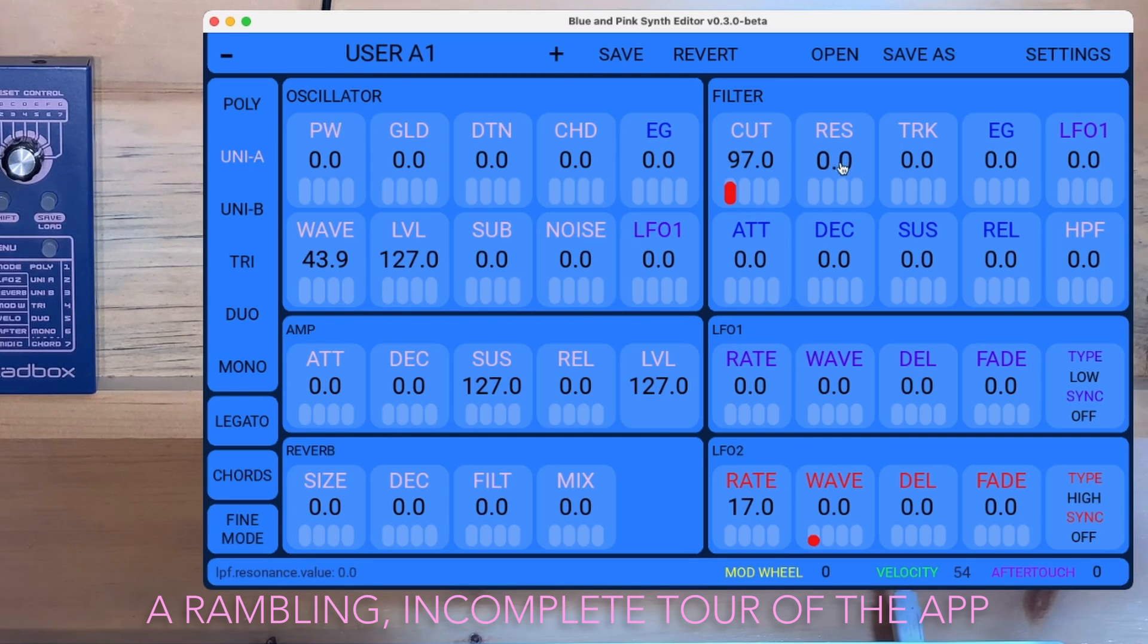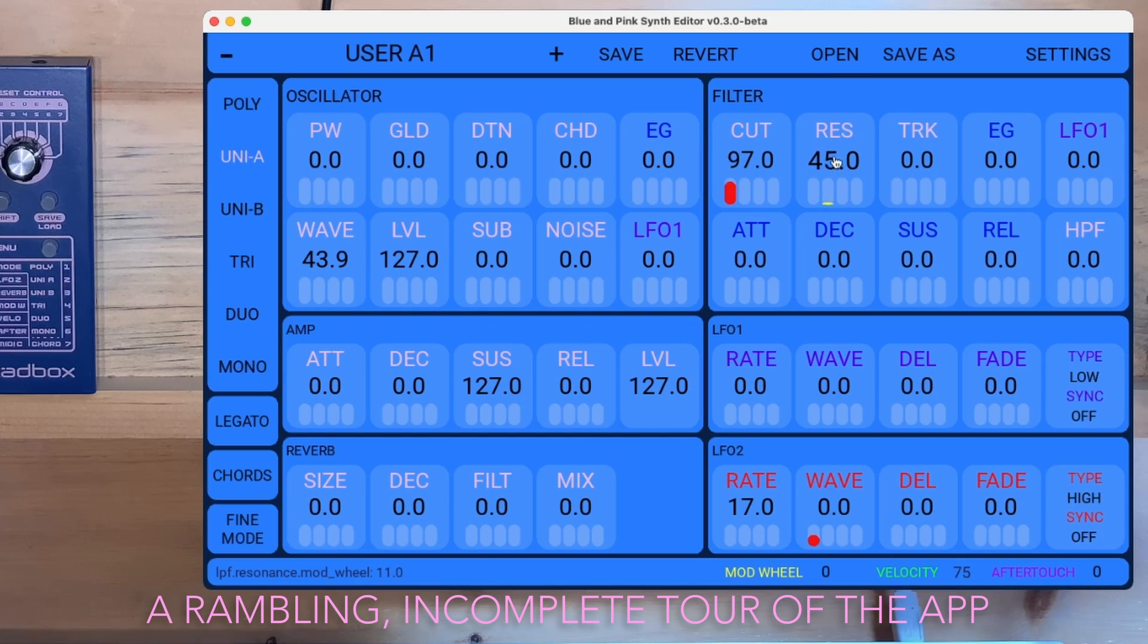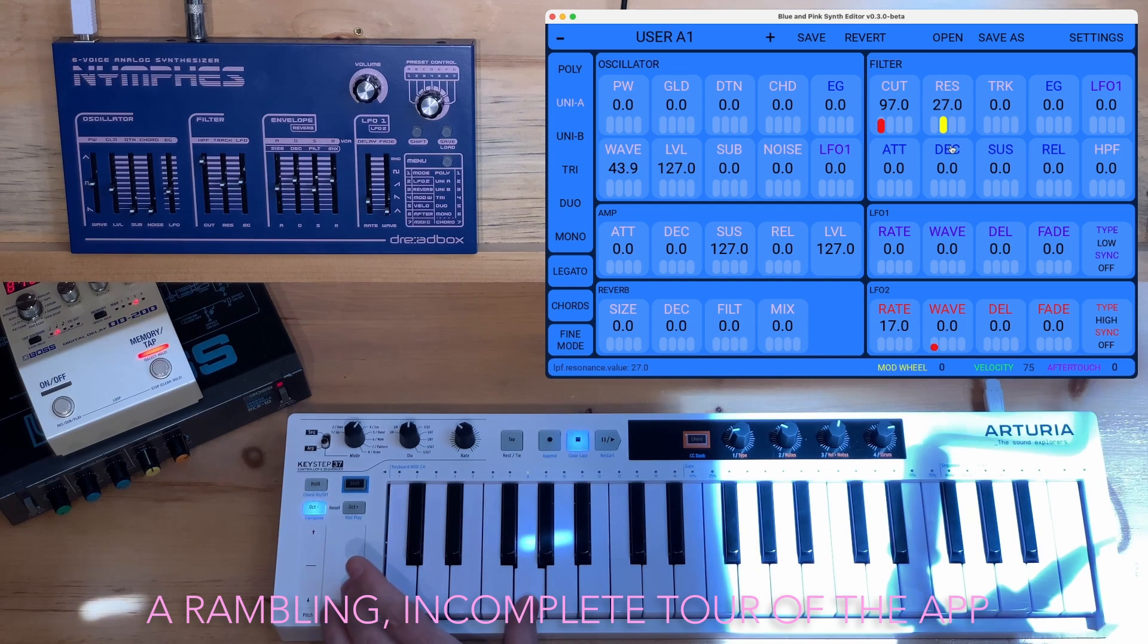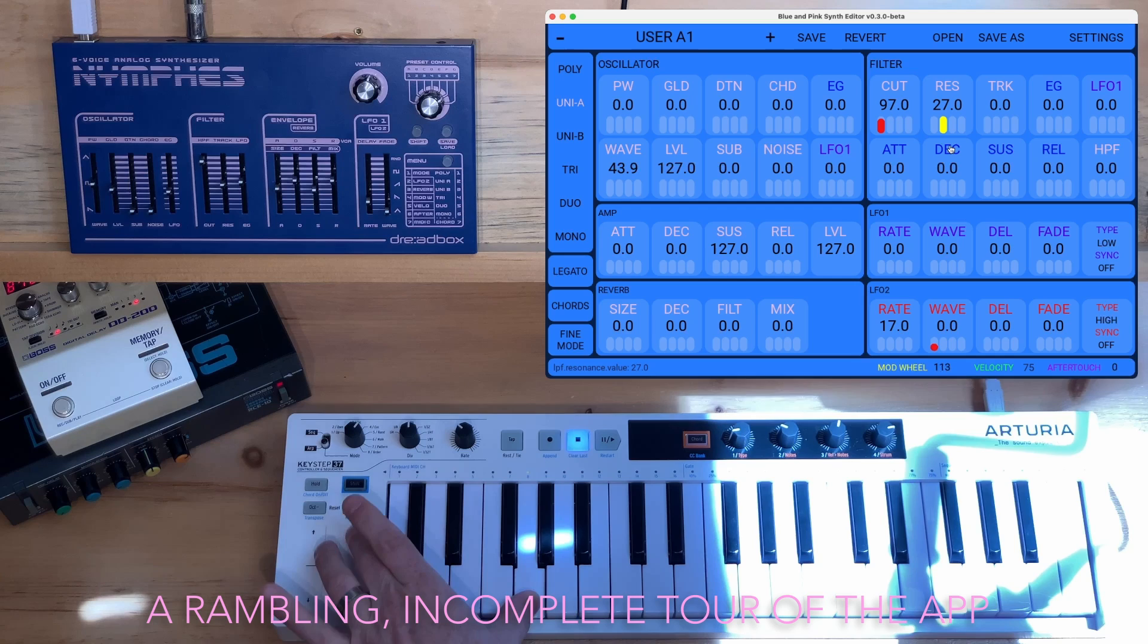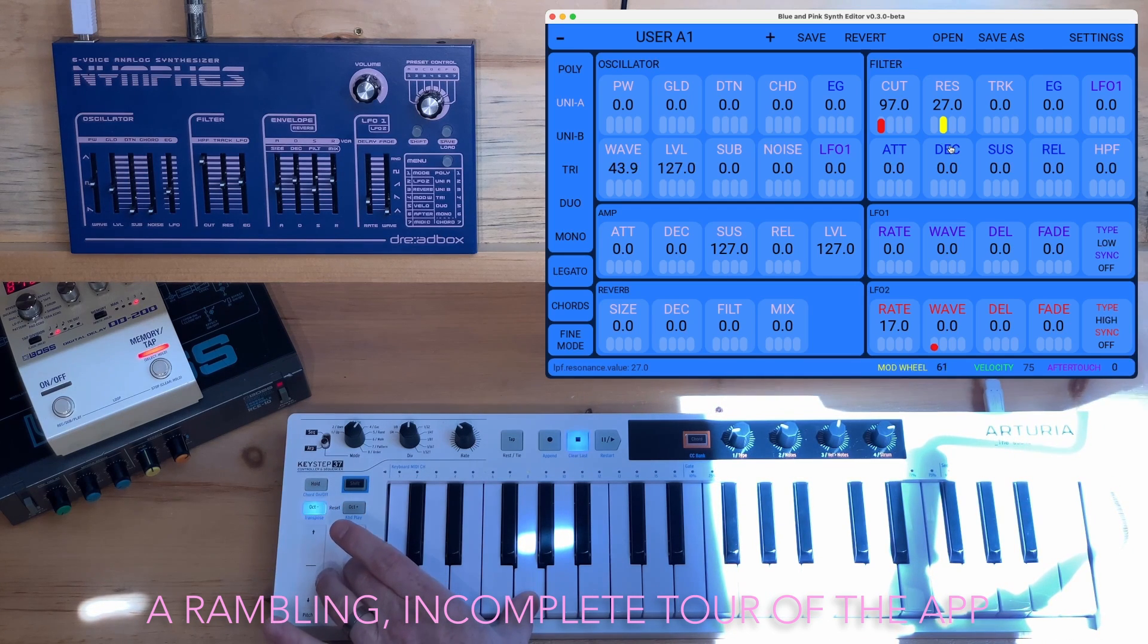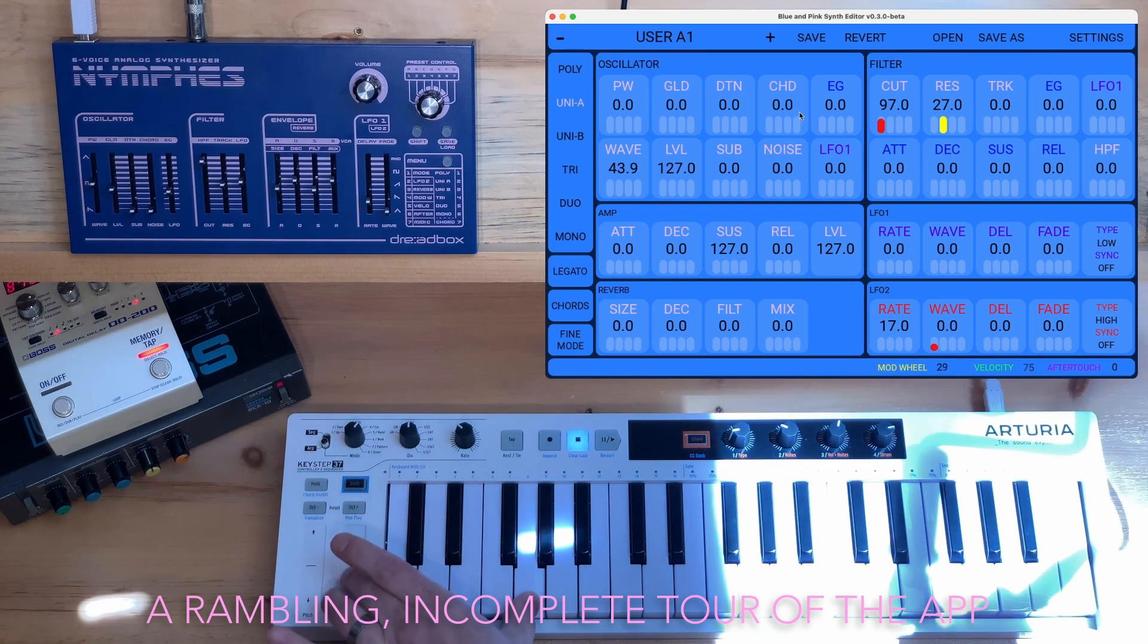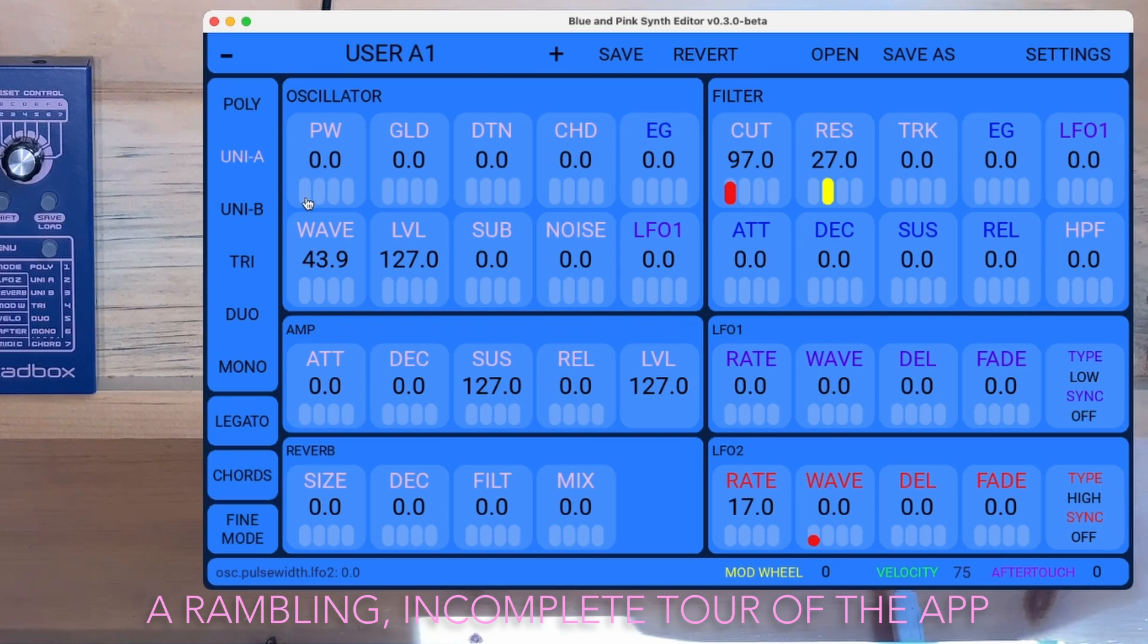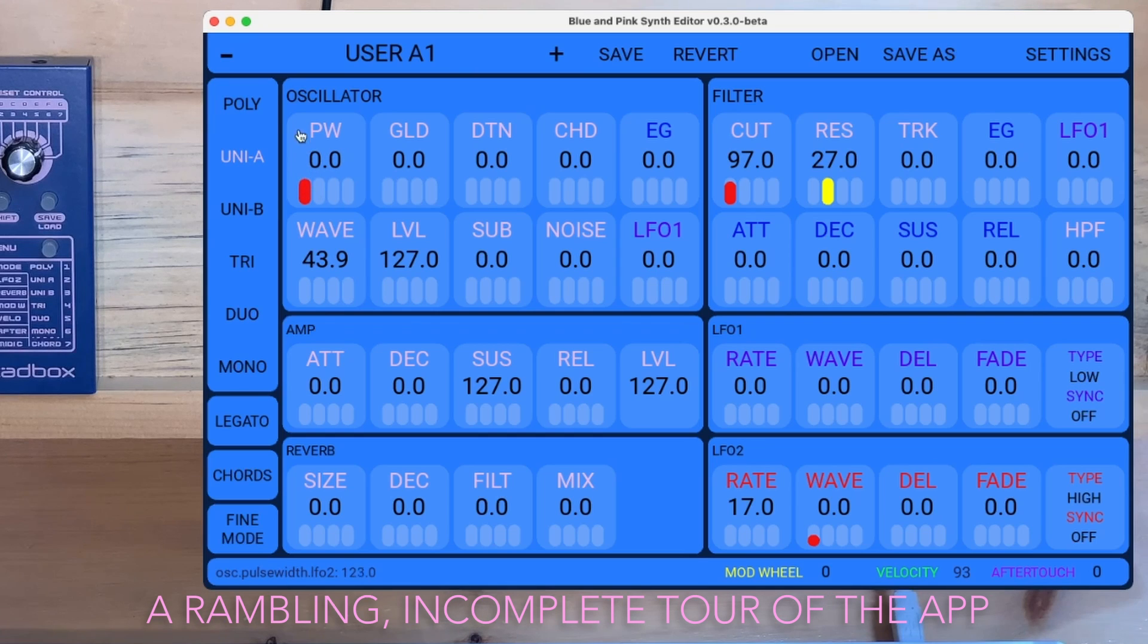Okay, let's see. Let's use the mod wheel to modulate the resonance. Let's also use LFO2 to modulate the pulse width. Oh yeah, that's cool.